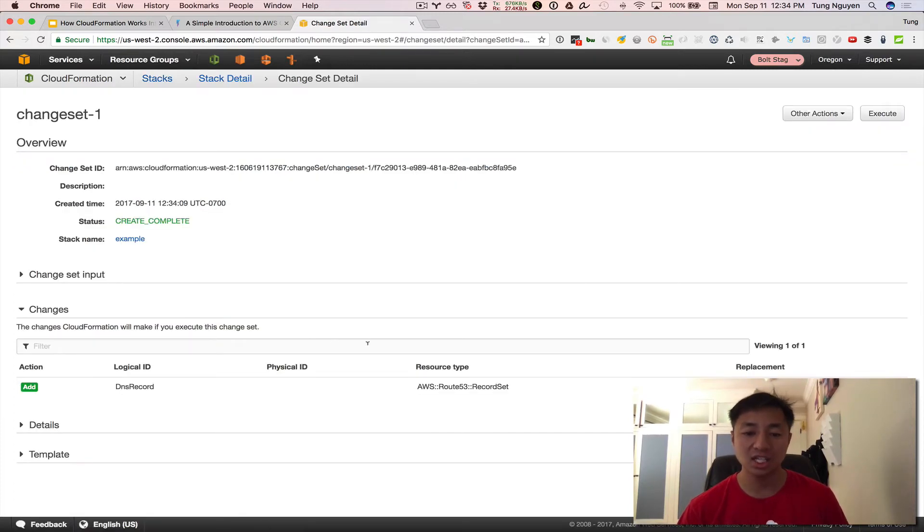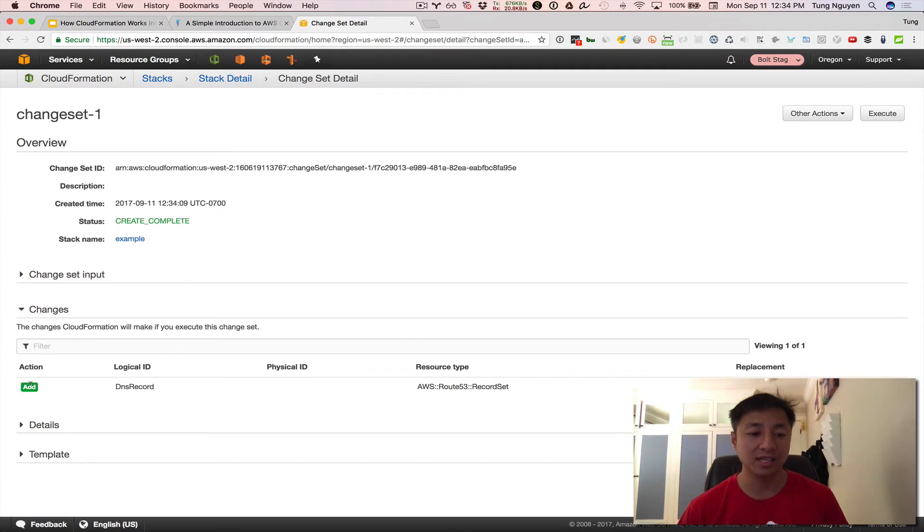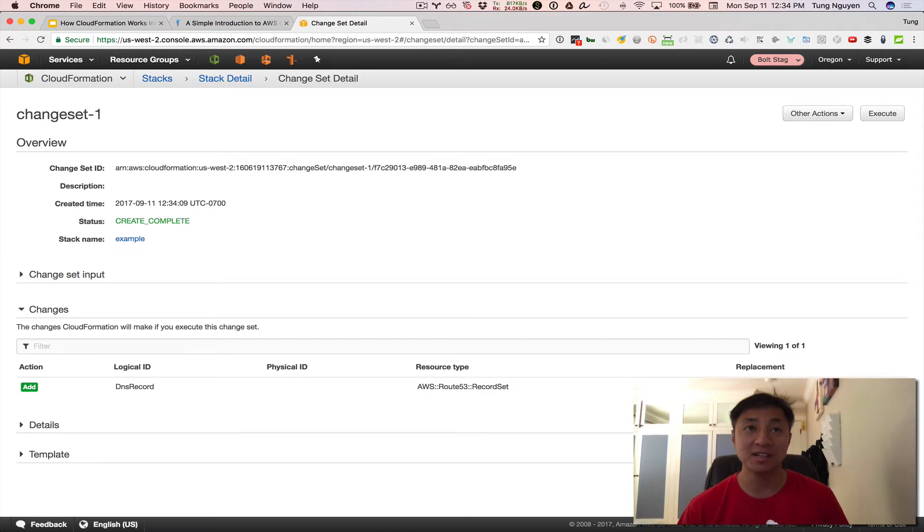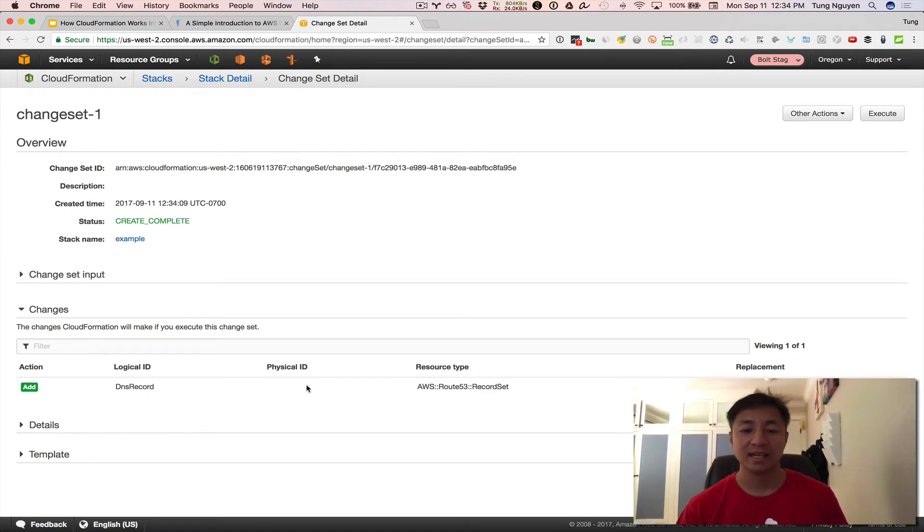And this is pretty cool right here. Look at this. It says add DNS record. AWS Route 53 record. And this is really cool because you could basically pass this around to your coworkers.